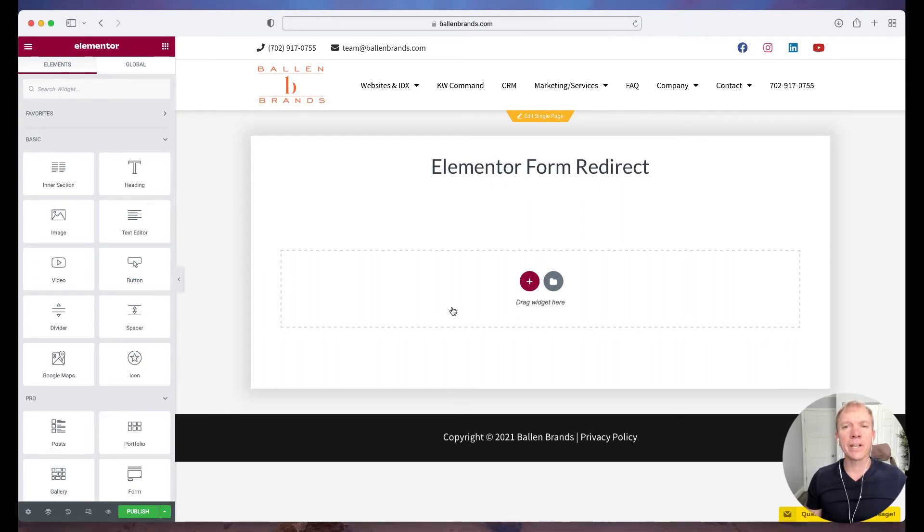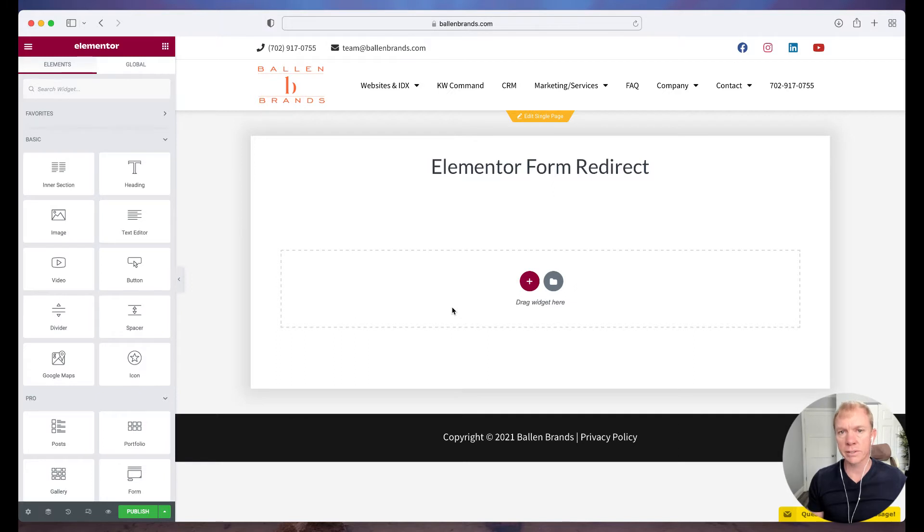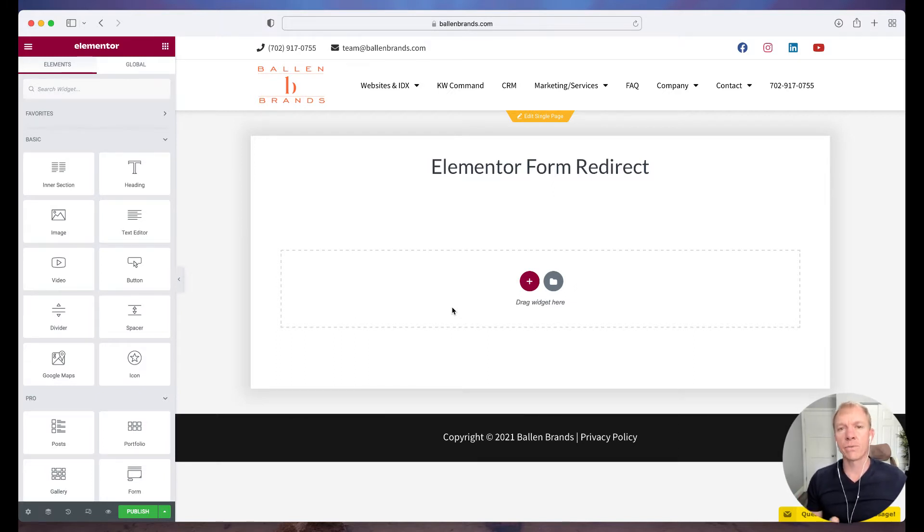Hello, hello. Jeff Elvin here with Ballen Brands, and today I'm going to show you how to redirect to a new page after a form has been submitted in Elementor.